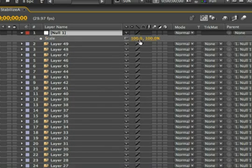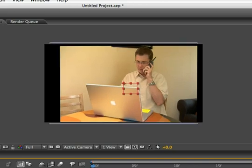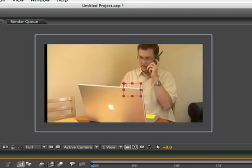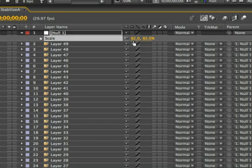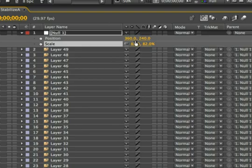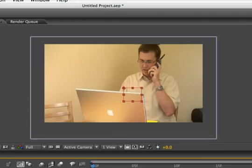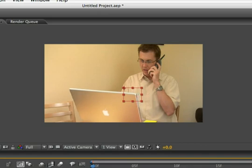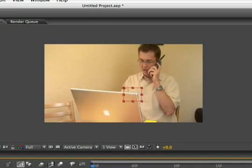This way, we can adjust the scale of the null object and all the other layers will scale accordingly. And what we're looking to do here is adjust it so we have no overshoot or black edges. As the clip plays through, we're looking to see if we have any overshoot, but we seem to be pretty good.